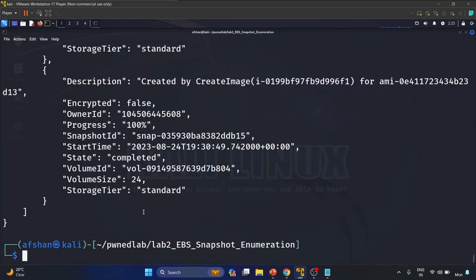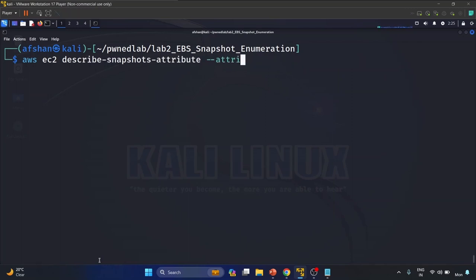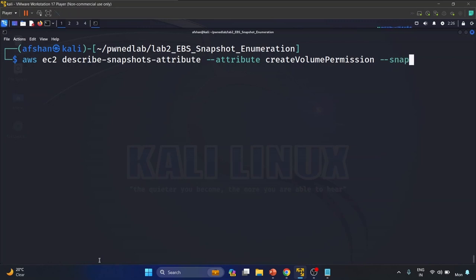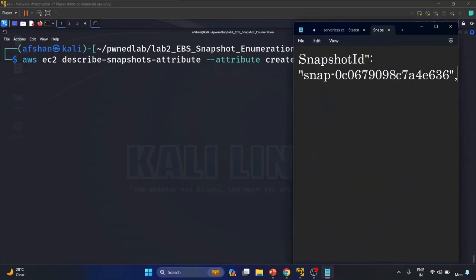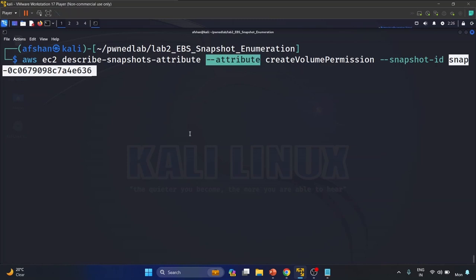Now we have to check who has the permission to create a volume from this snapshot. We'll use: 'aws ec2 describe-snapshot-attribute --attribute createVolumePermission' and provide the snapshot ID. The service is EC2, the attribute type is create-volume-permission, and we provide the snapshot ID.